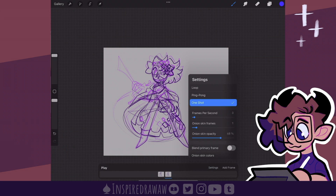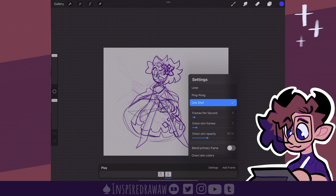Back to settings — we have onion skin frames. Onion skin is being able to see either your previous or next frame right below your current frame at a lower opacity and a different color. And right below that is onion skin opacity, which determines how opaque the actual onion skin is.